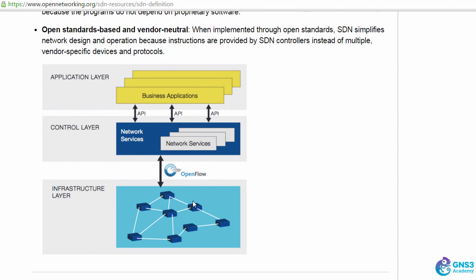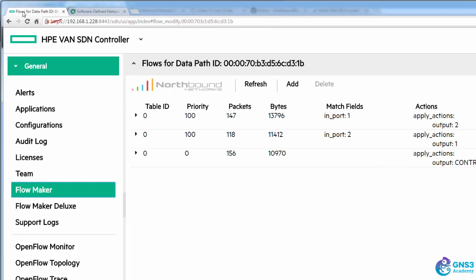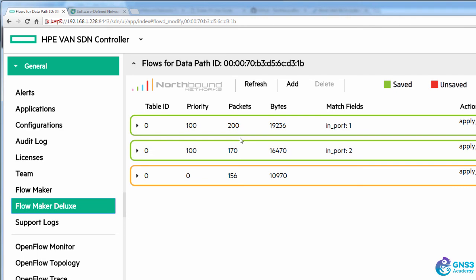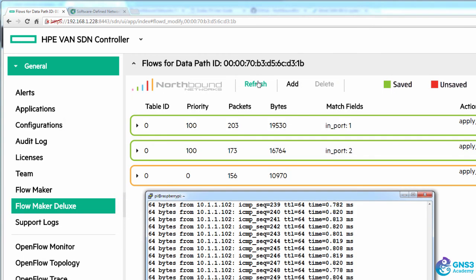In this case, it's the Zodiac FX switch. We have the full OpenFlow architecture and we can now write some more interesting flow entries rather than just using pings as we've done in this example.